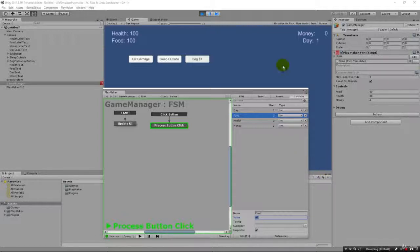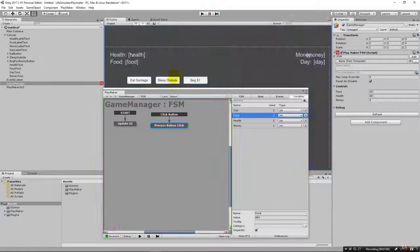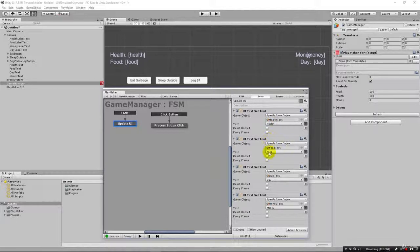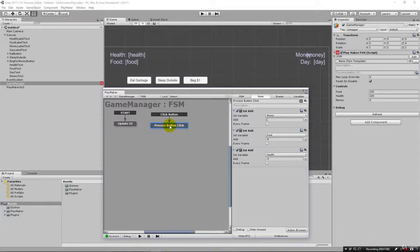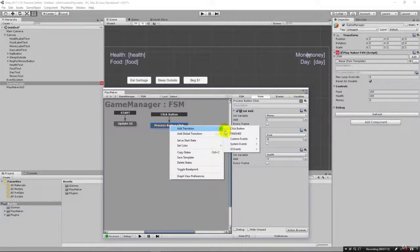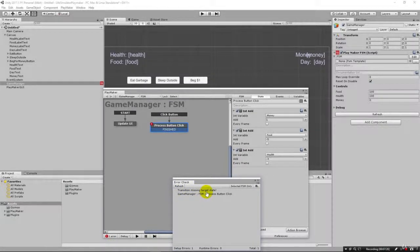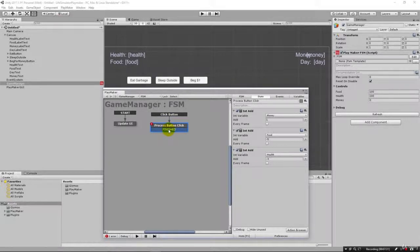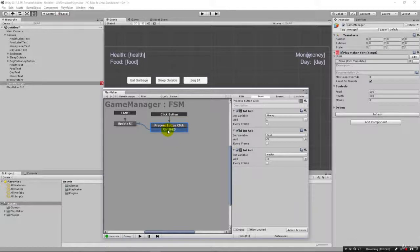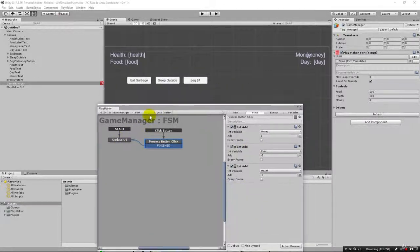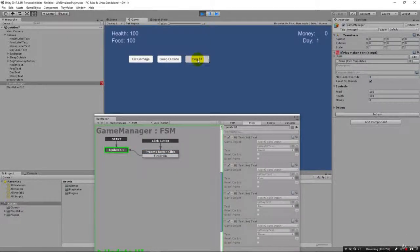What we haven't done yet is wire it up to our text variables and the labels on screen so they update visually. Fortunately we already have a method in the update UI state that takes these variables and updates our text. We can come in here and add a transition by right clicking and saying add transition — set it to 'finished.' This brings up a red error saying the transition is missing a target state. We just click, hold, and drag it over to the update UI state so when it's done processing the click it fires the finished event and updates our UI.